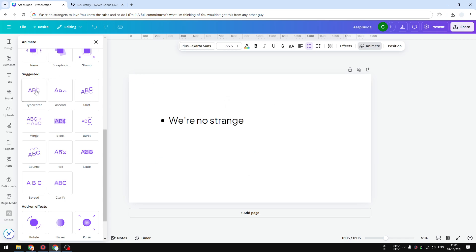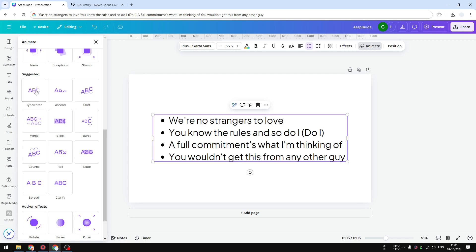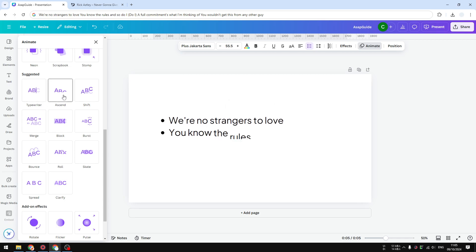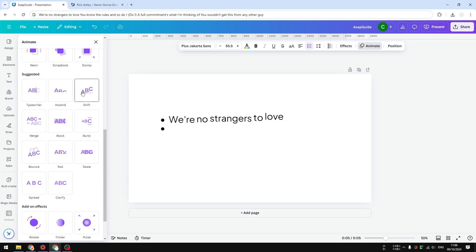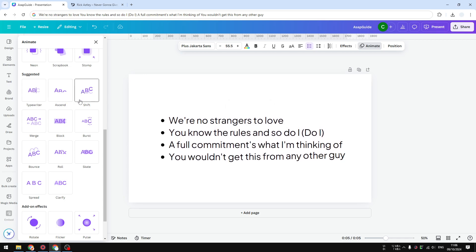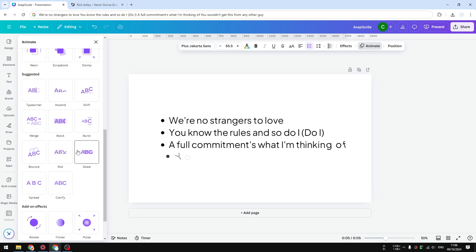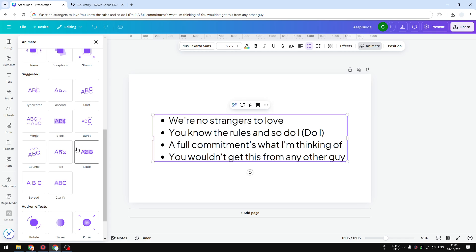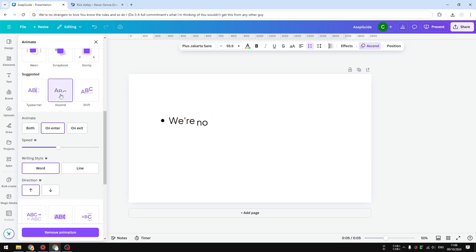There's an option for typewriter, which is almost like someone is typing the whole text. There's also an option for ascent. I think this is the one I'm going to use. By the way, you can always preview all the animation styles by just hovering the cursor and you'll see the animation playing. You could find the one that's appropriate for your design. I'm going to select this one.